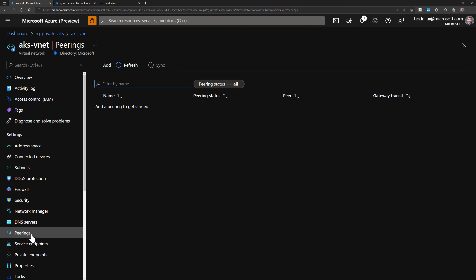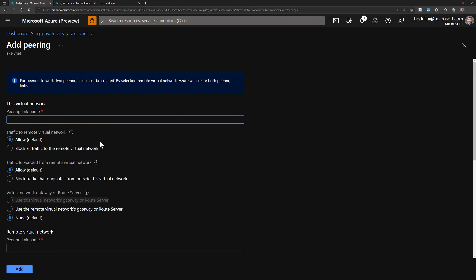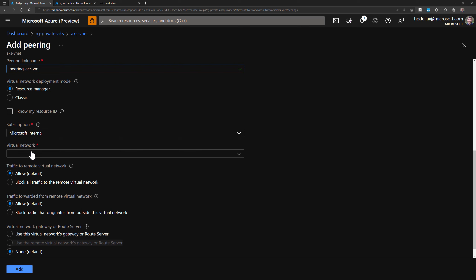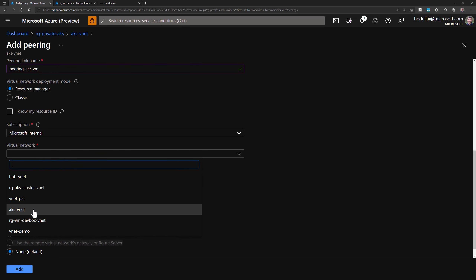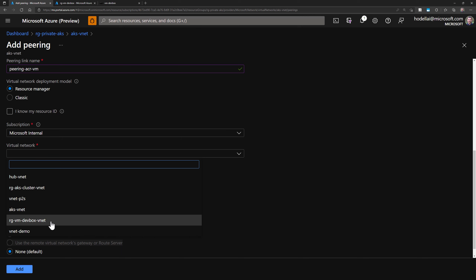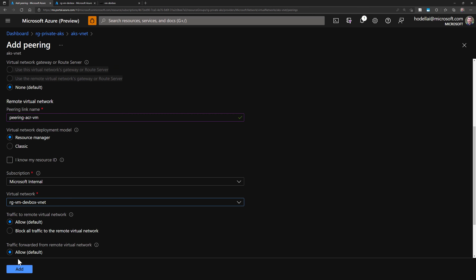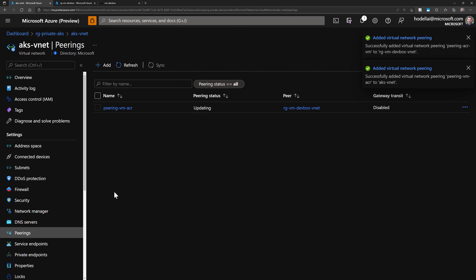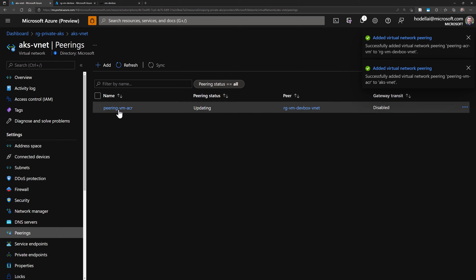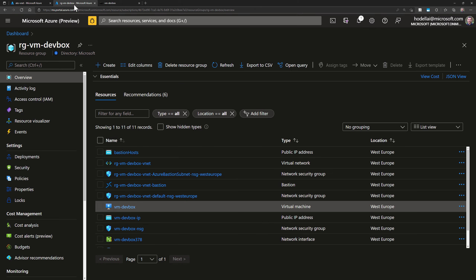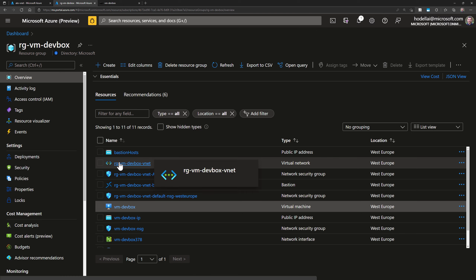We'll go to one of the VNets in the Azure portal — I'll choose the one from my AKS cluster. Then go to peerings and add a new peering. There is no peering at the moment, so we'll create one. I'll call it peering-VM-ACR, and for the remote virtual network peering name I'll call it peering-ACR-VM. Then we choose the remote virtual network — I select the one for my virtual machine network, RG-VM-DevBox-VNet, and add the peering. We now have two peerings created: one for the AKS VNet and one automatically created on the remote VNet for the virtual machine.